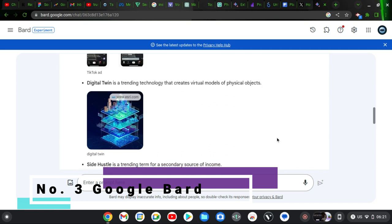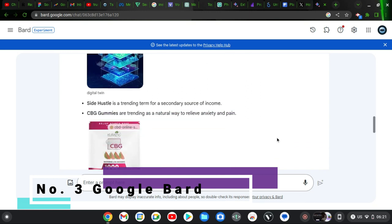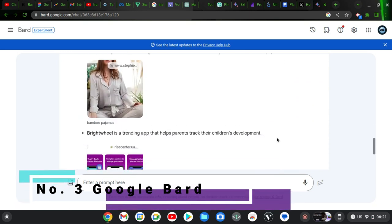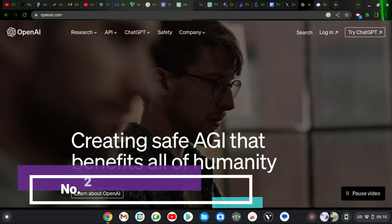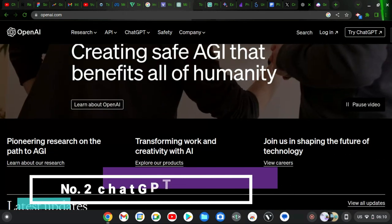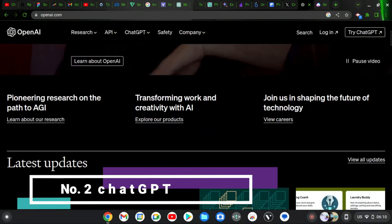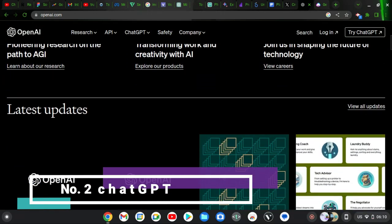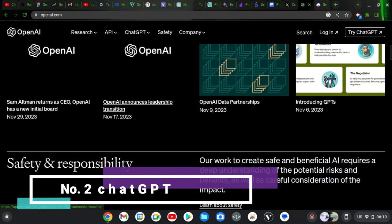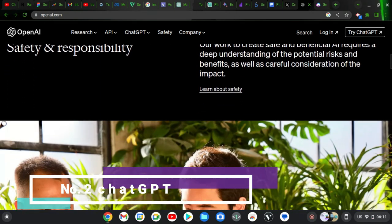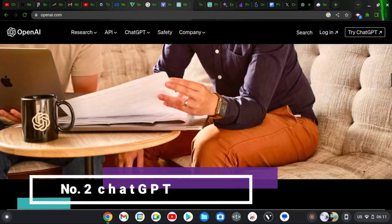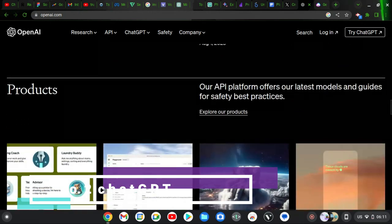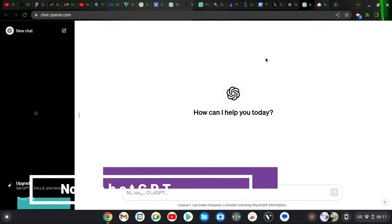The second one on our list is ChatGPT. Almost everybody knows it. Everybody knows this as one of the best chat AI platforms. It's used immensely and is more popular than any other chat AI. Even when you mention chat AI, the first thing that comes to mind is ChatGPT.